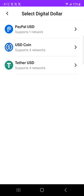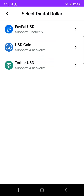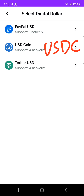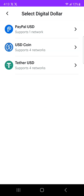Then select digital dollars. Here you can receive three tokens: there is the PayPal USD, USDC, and USDT. So Tether is USDT. For you guys who have USDC, you'll be selecting USDC. Then for me who is sending USDT, I'll be selecting Tether.